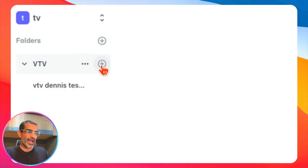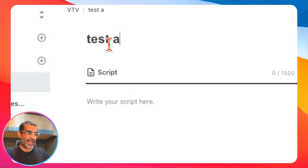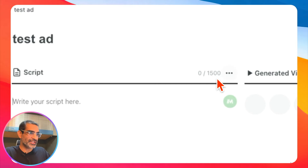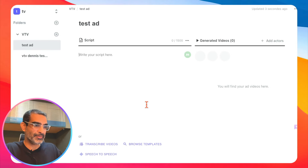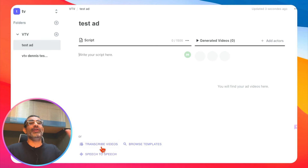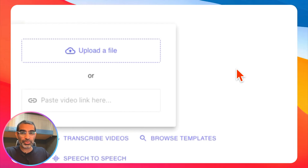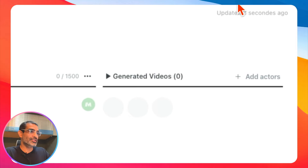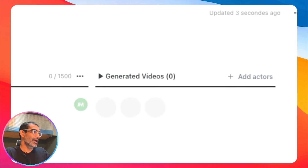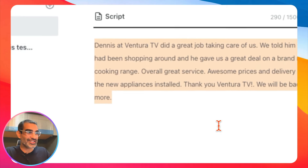The workflow and process of creating ads is extremely simple. Let's say I want to create a new ad — I'll title it 'test ad.' You can enter your script up to 1500 characters, transcribe videos, browse different templates, or do speech to speech. If you have a viral video you want to use, you can put the URL or upload the file. I like to keep it simple and use a script.